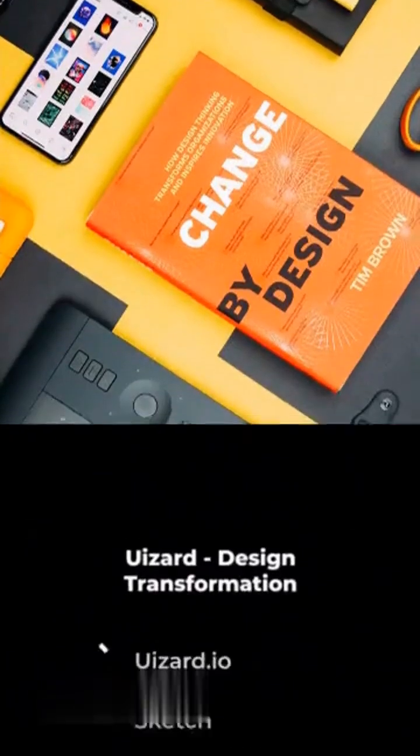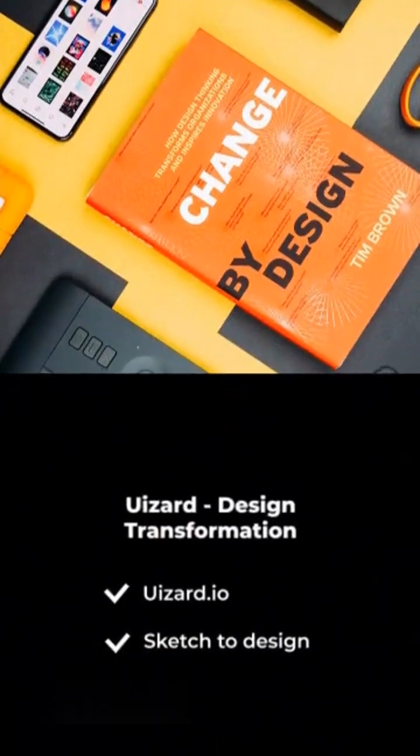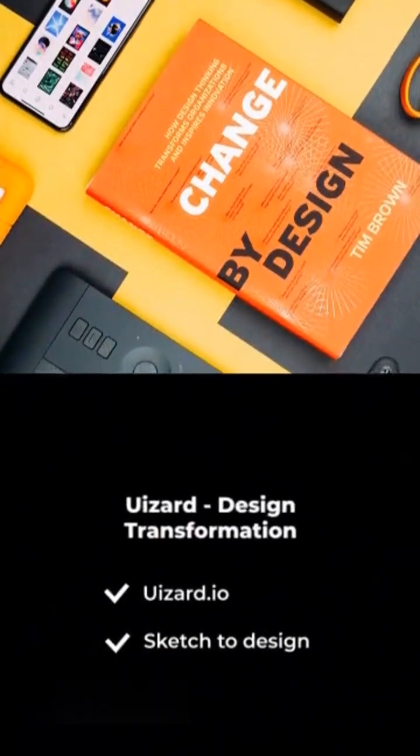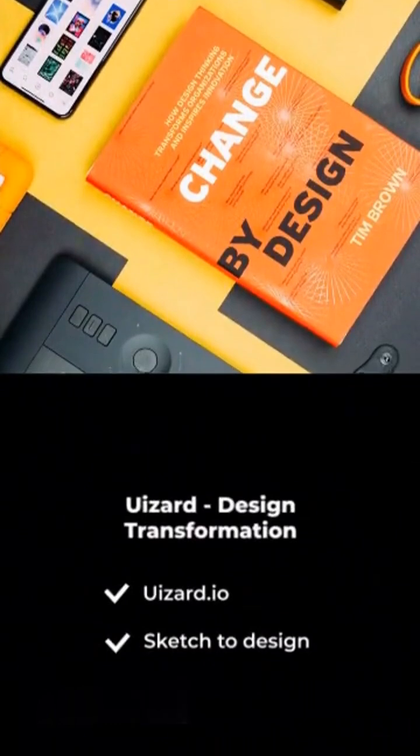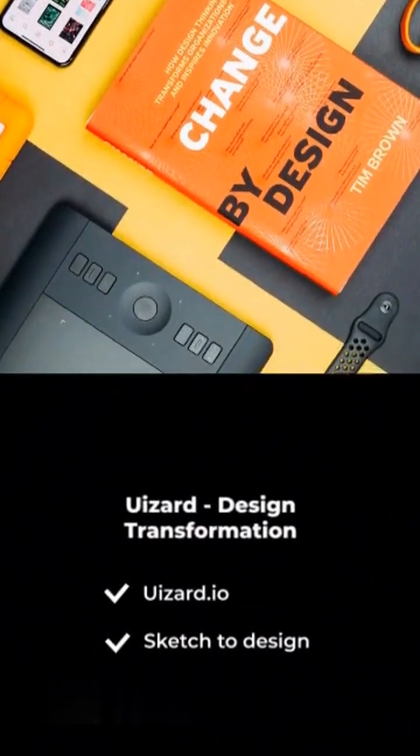UWizard.io — turn hand-drawn sketches into real designs in seconds. It's magic.